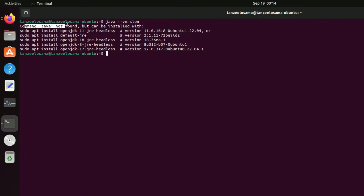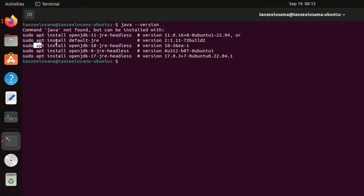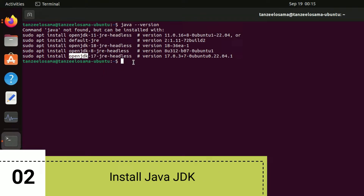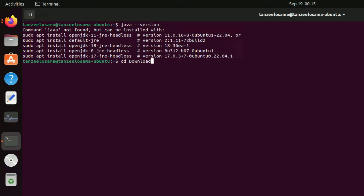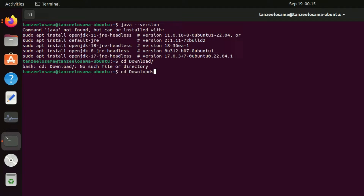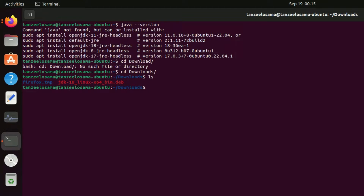If you want to install OpenJDK, you can follow one of these commands, but since I'm trying to install Oracle JDK, I'm not going to use those. The next step is to open the directory where the JDK was downloaded. Type 'cd Downloads' and hit Enter. Now type 'ls' to show the folder contents, and you can see we have jdk-18, which means we have version 18 of the JDK.